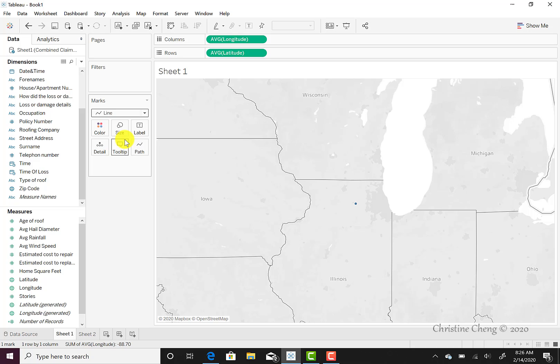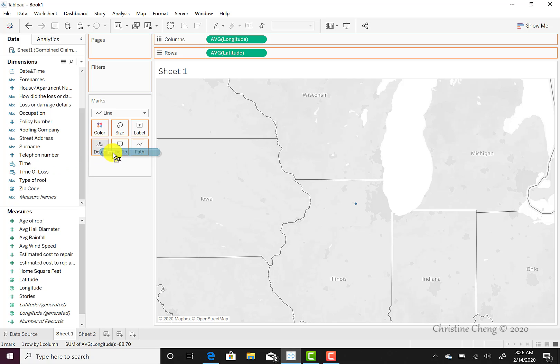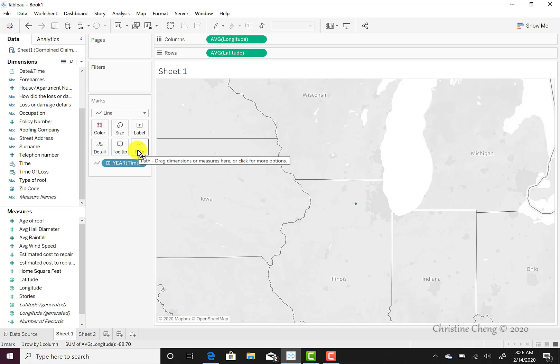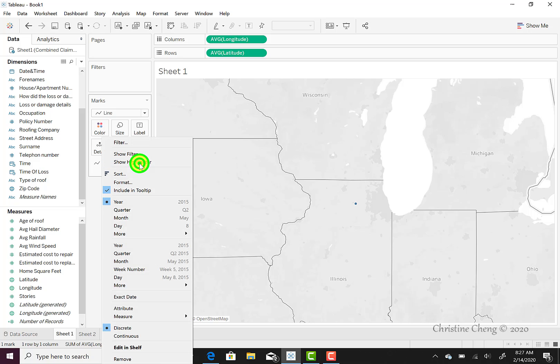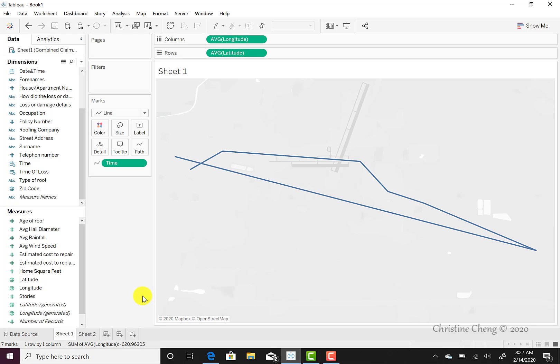We still don't see anything different as of yet because we need to add a time dimension to our map. So we're going to come over here to our time dimension, click on that once, and drag it over to our path. Again, we still don't see any change with our map just yet because our time dimension is set as a year. And since this storm happened over a matter of hours, it all would happen within the same year. So we want to change that default year setting by clicking on the down arrow in the pill, and then we want to change the setting to say exact date. And now we can start to see a storm map.